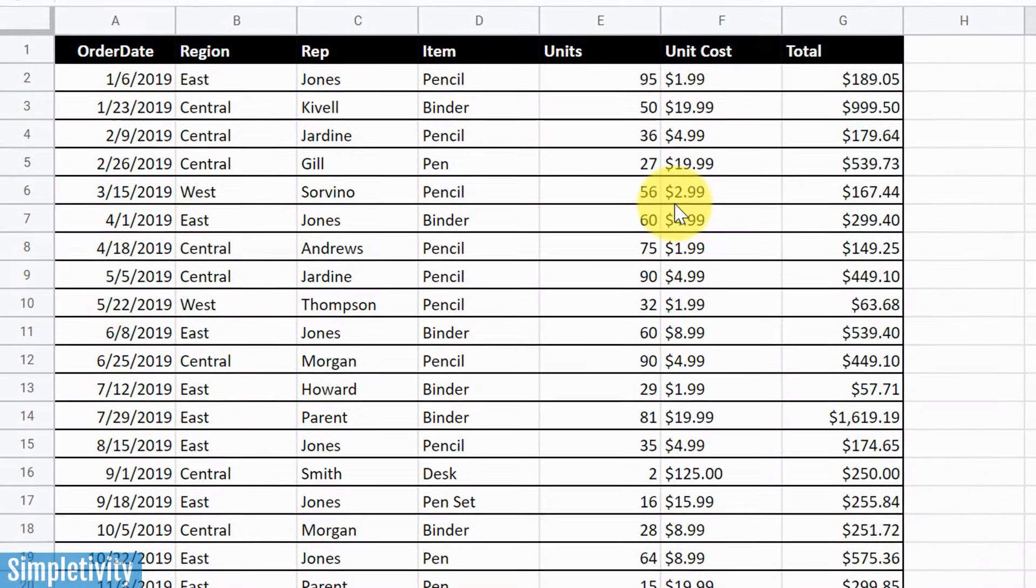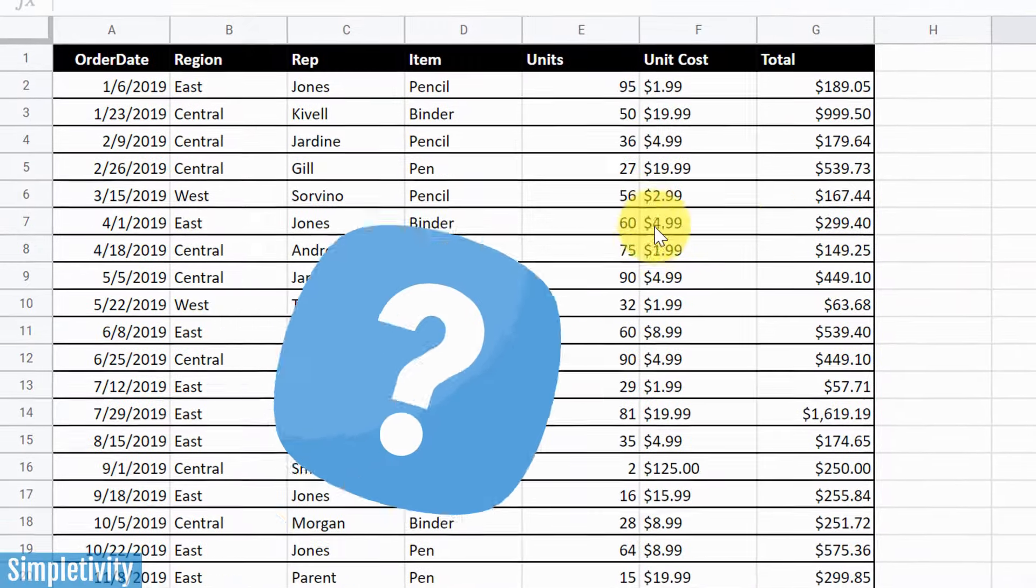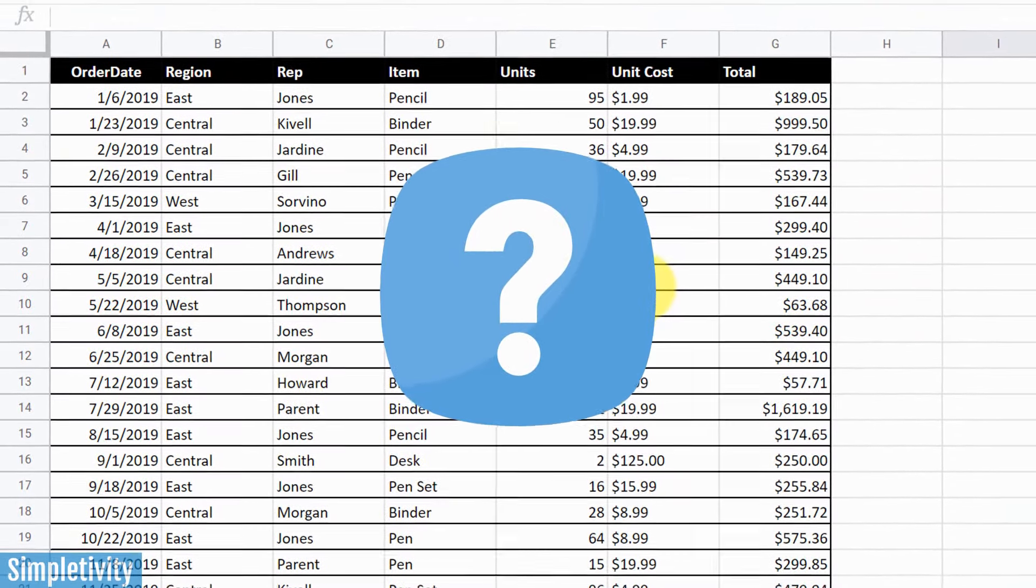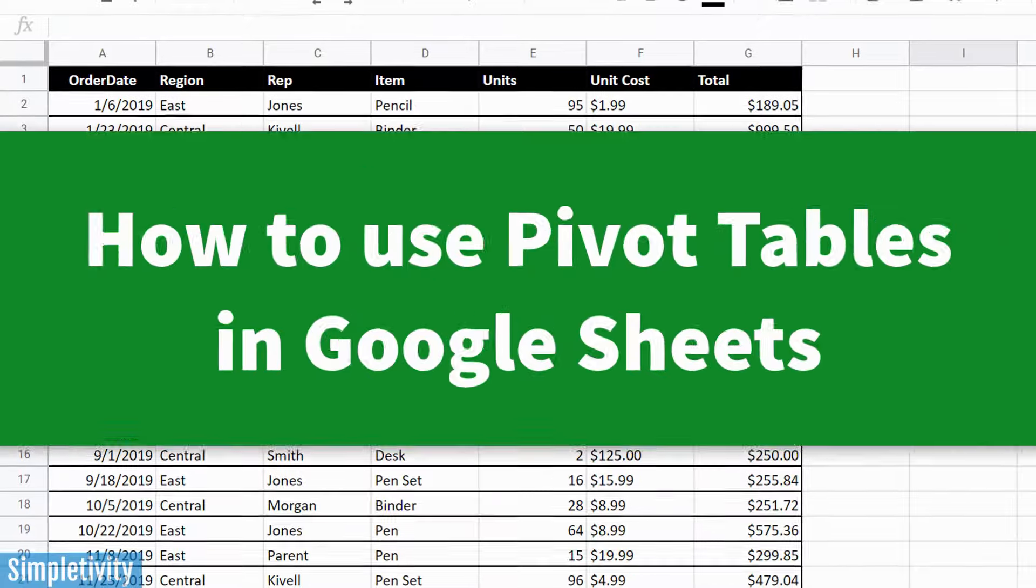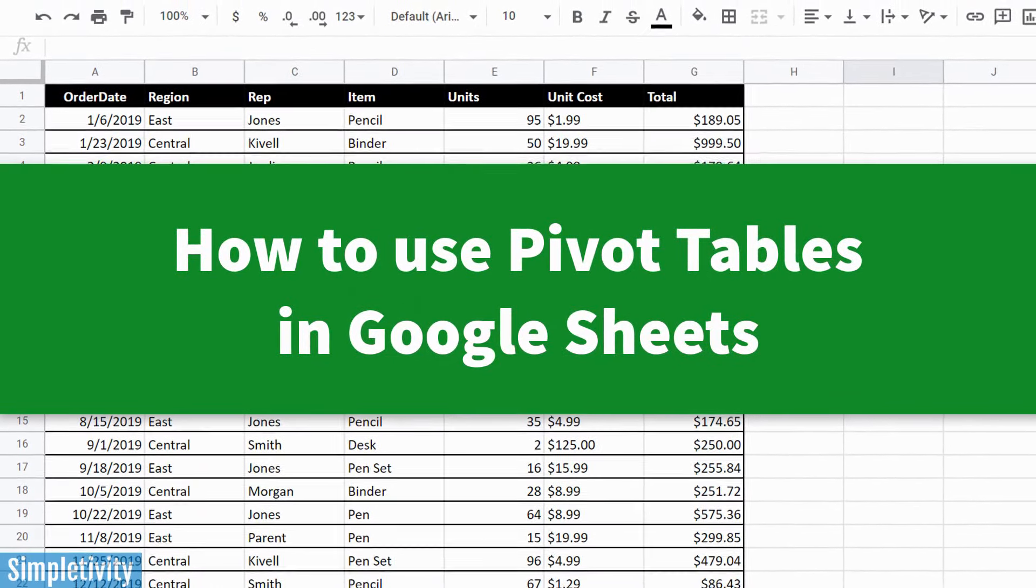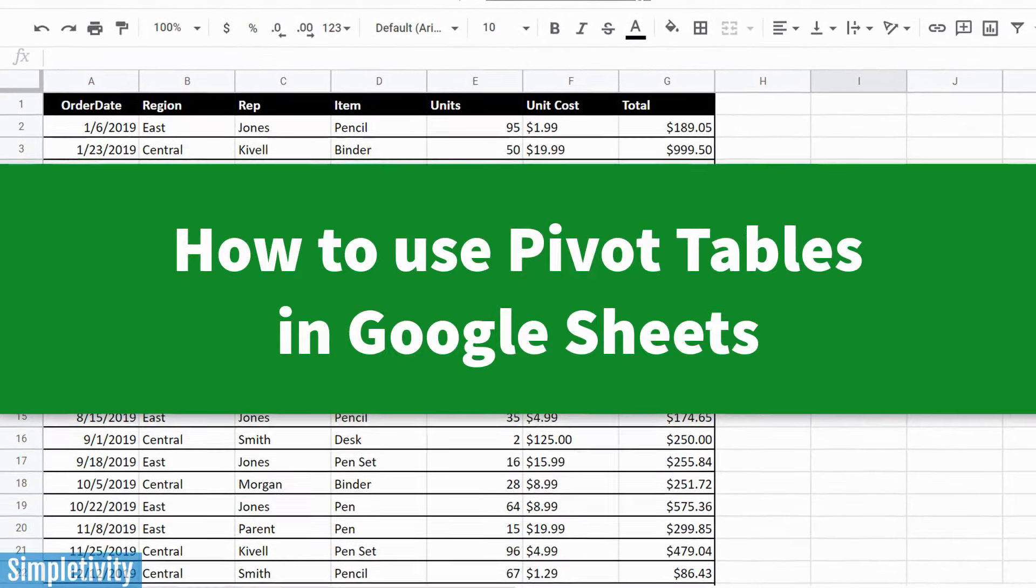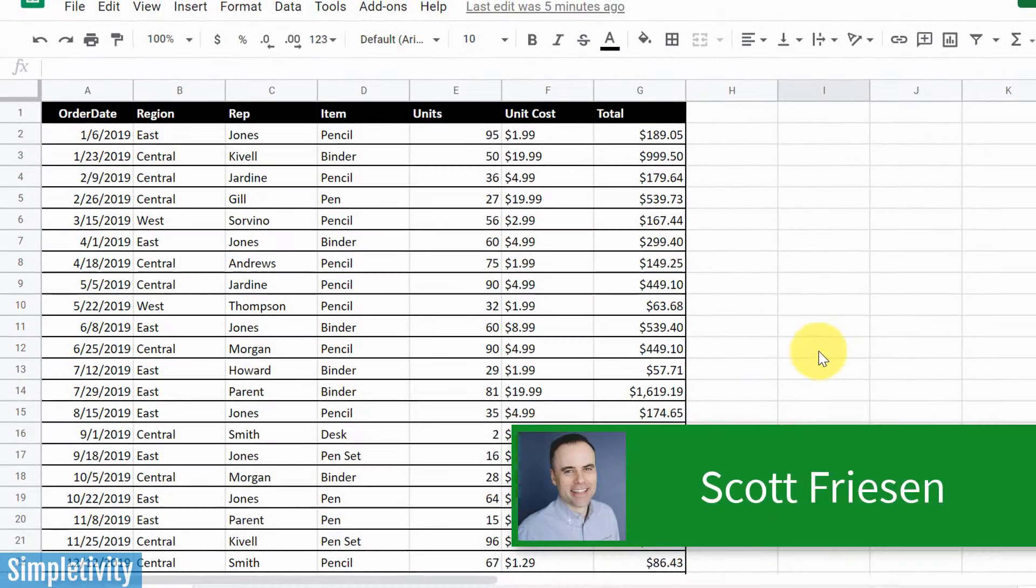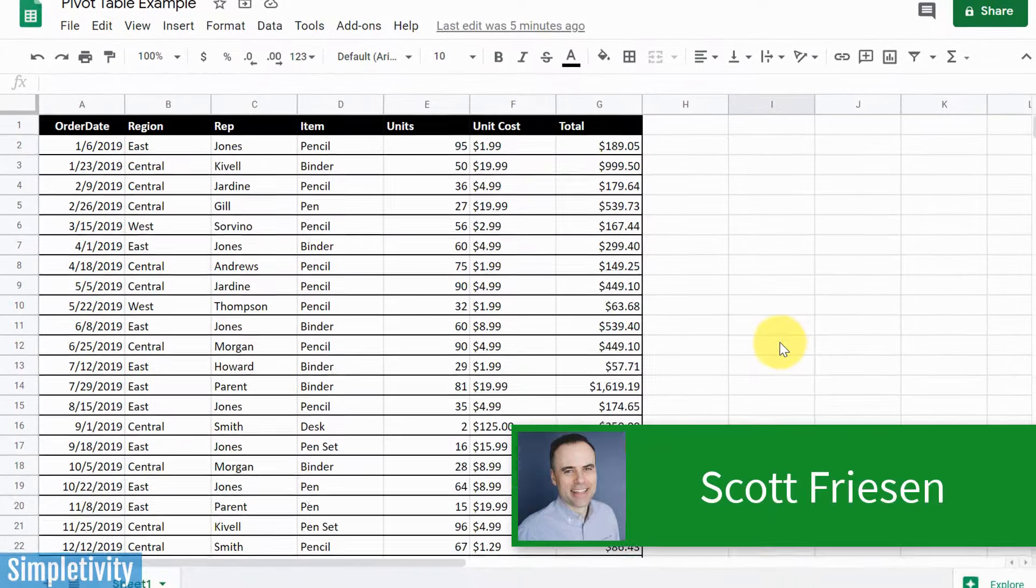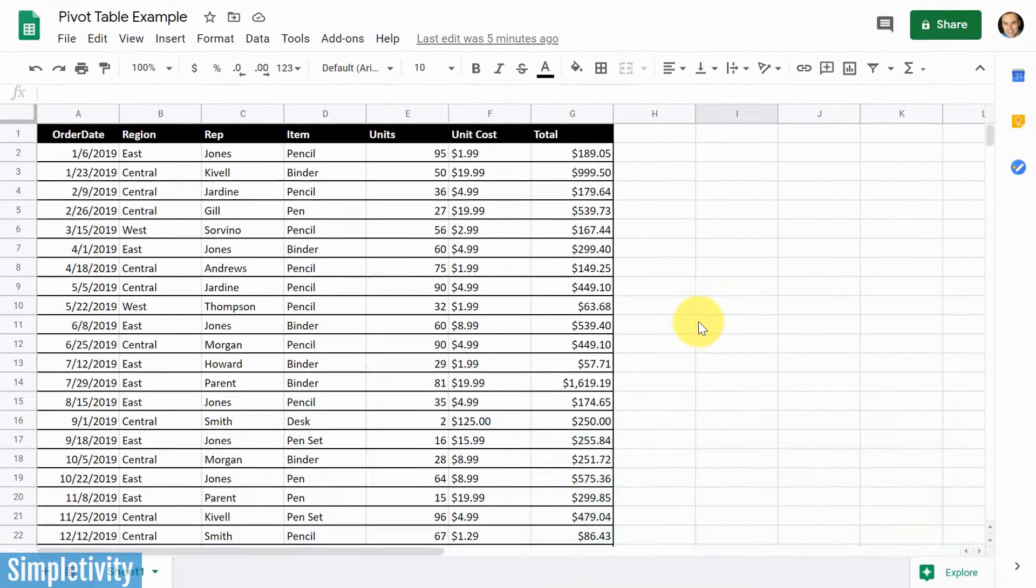When dealing with your spreadsheets, it can be difficult to determine what all of this data means. So in today's video, I'm gonna show you everything you need to know about how to set up your own pivot table right here in Google Sheets. Hello everyone, Scott Friesen here at Simpletivity, helping you to get more done and enjoy less stress.